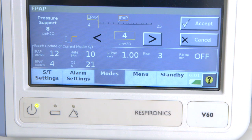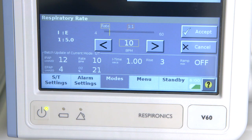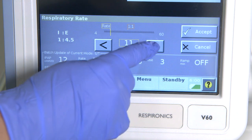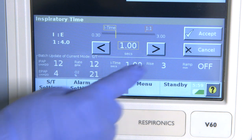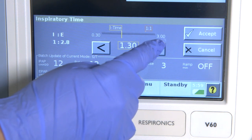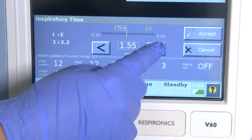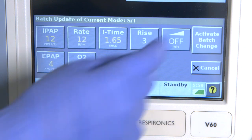Next, select the EPAP — the Expiratory Positive Airway Pressure. Generally, we set this around 4 centimetres of water. Next, select the rate, which is the backup rate: the number of breaths per minute the patient receives from the ventilator if they go apnoeic. We generally start this between 12 and 16, but once the patient is on the ventilator it may require changing. Next is the inspiratory time — the time you're allowing the patient to inspire during the cycle. Changing the inspiration time will alter the I to E ratio; we generally set a 1 to 2 ratio for patients.